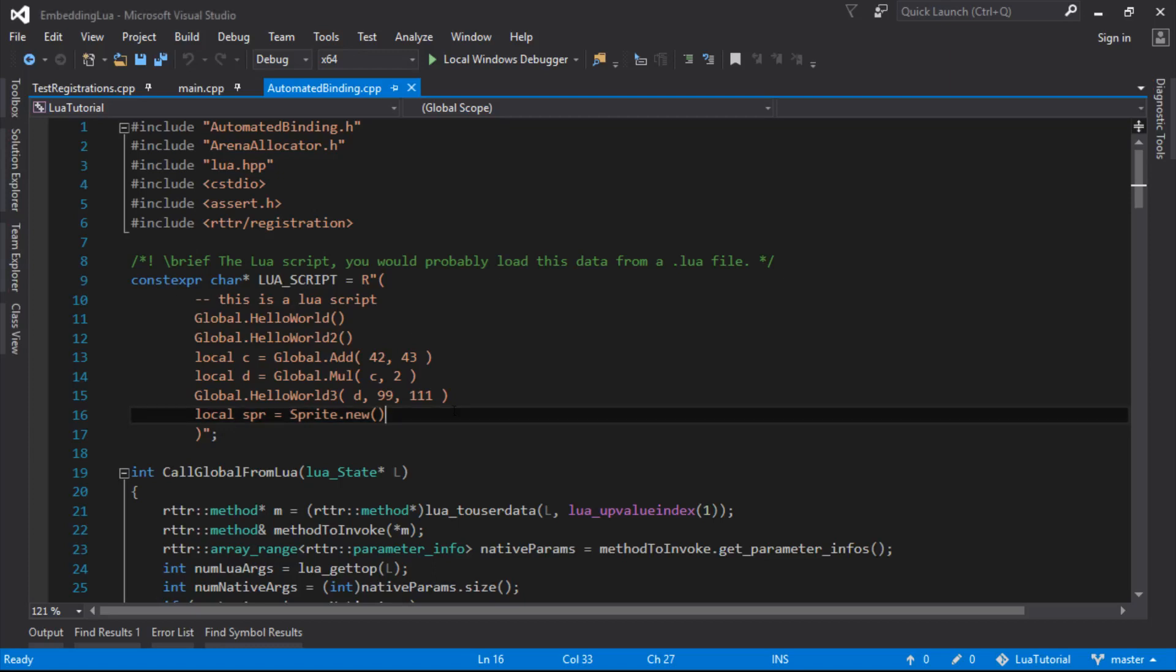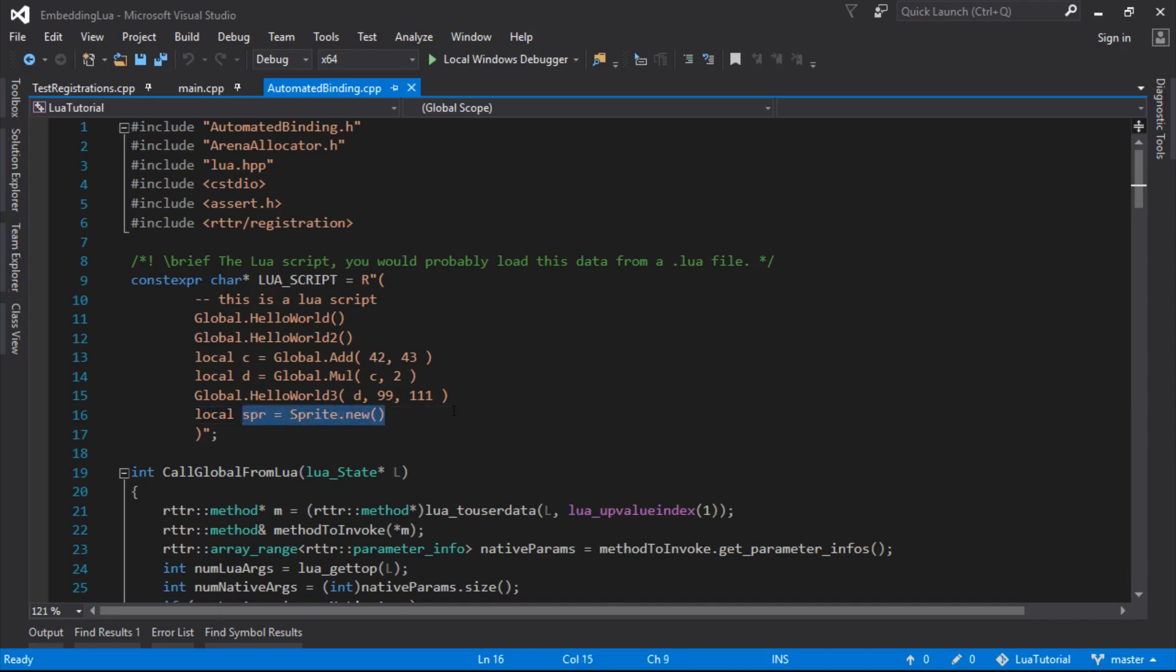Last time we successfully mapped a native type to Lua using runtime type information with the RTTR library, and we managed to make one here in Lua.